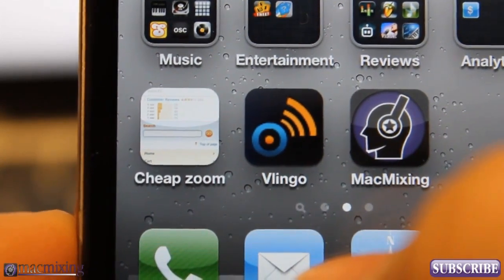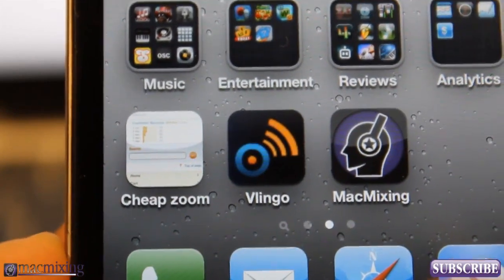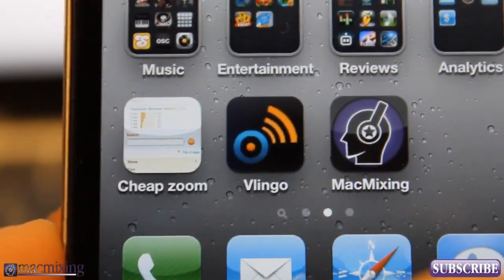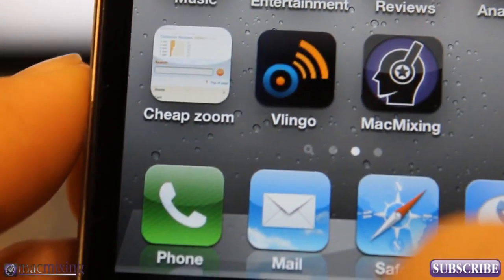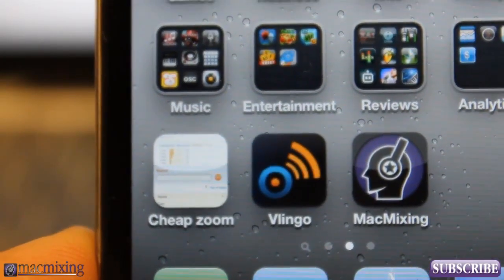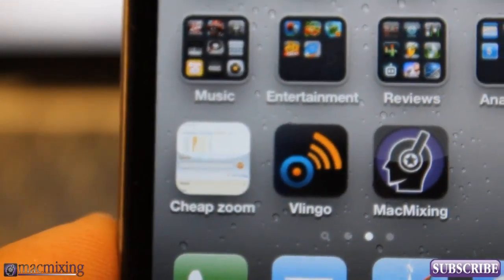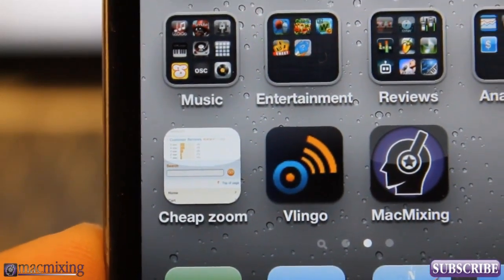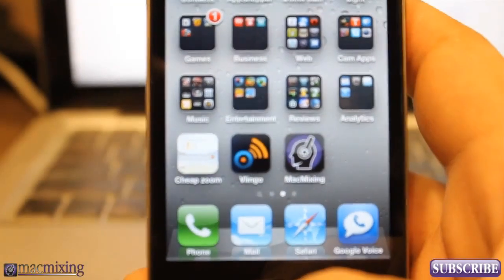Hey what's up y'all, this is Dom from MacMixing.com and today I want to show you how to get Siri-like functionality on your regular iPhone 4. Now this isn't Siri obviously, but it'll give you similar functionality and basically lets you do the same thing with just as much ease. The app is called Vlingo. I have to give credit to CCDub1 from YouTube — he's the one that gave me the idea to do this video, so here we are doing the video on Vlingo.